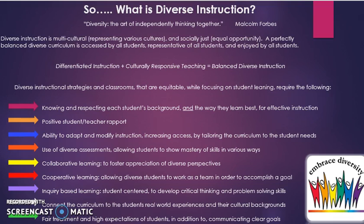Knowing and respecting each student's background and the way they learn best; a positive student-teacher rapport; the ability to adapt and modify instruction; using diverse assessments; collaborative learning; cooperative learning; inquiry-based learning; and connecting the curriculum to the student's real-world experiences. It also requires fair treatment and high expectations of students.